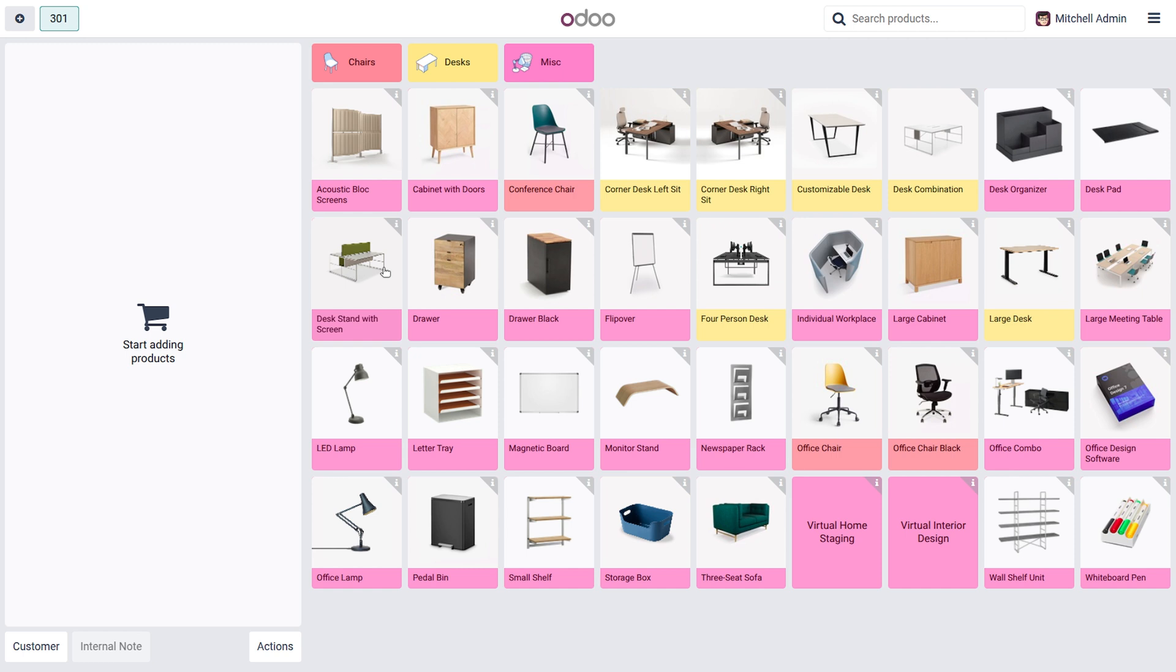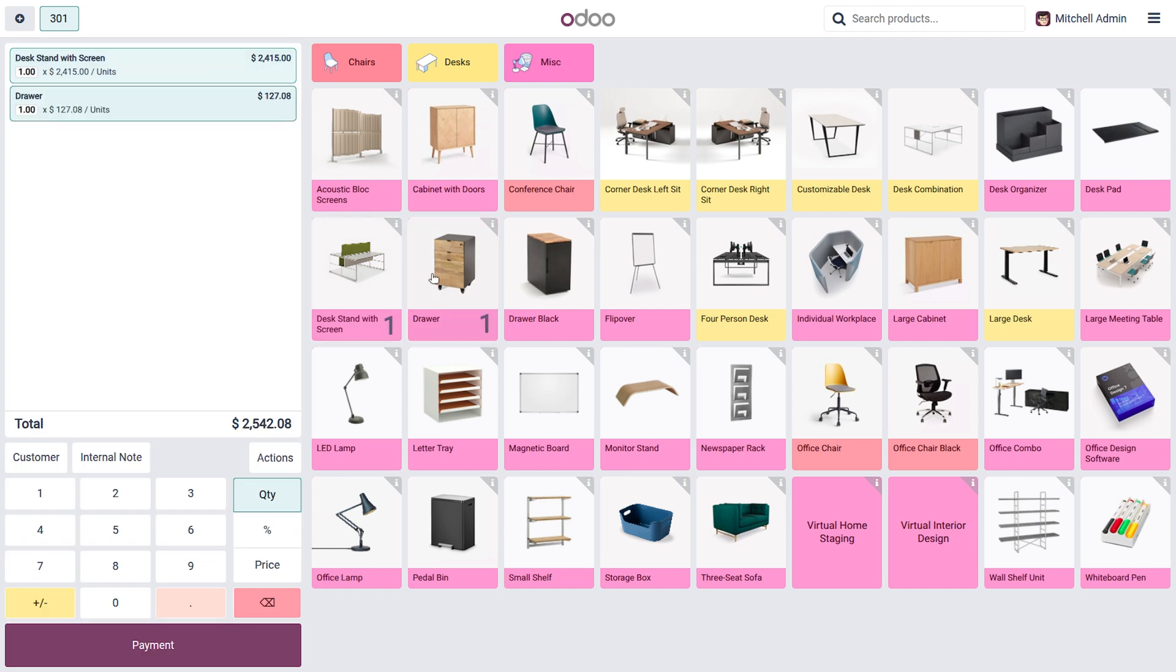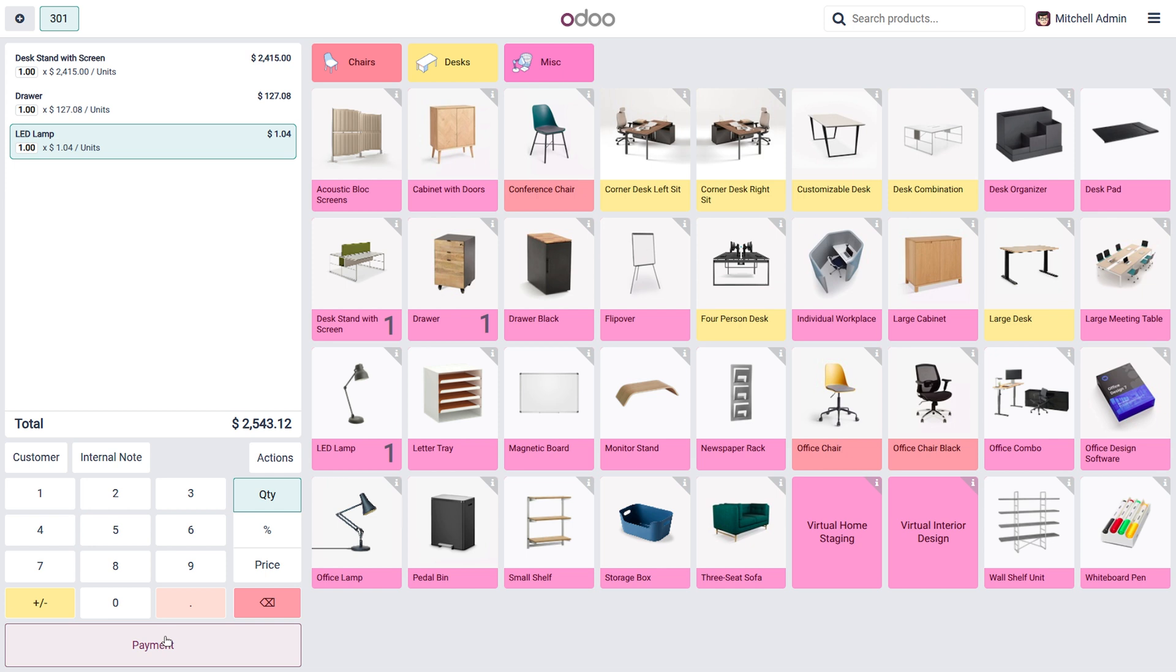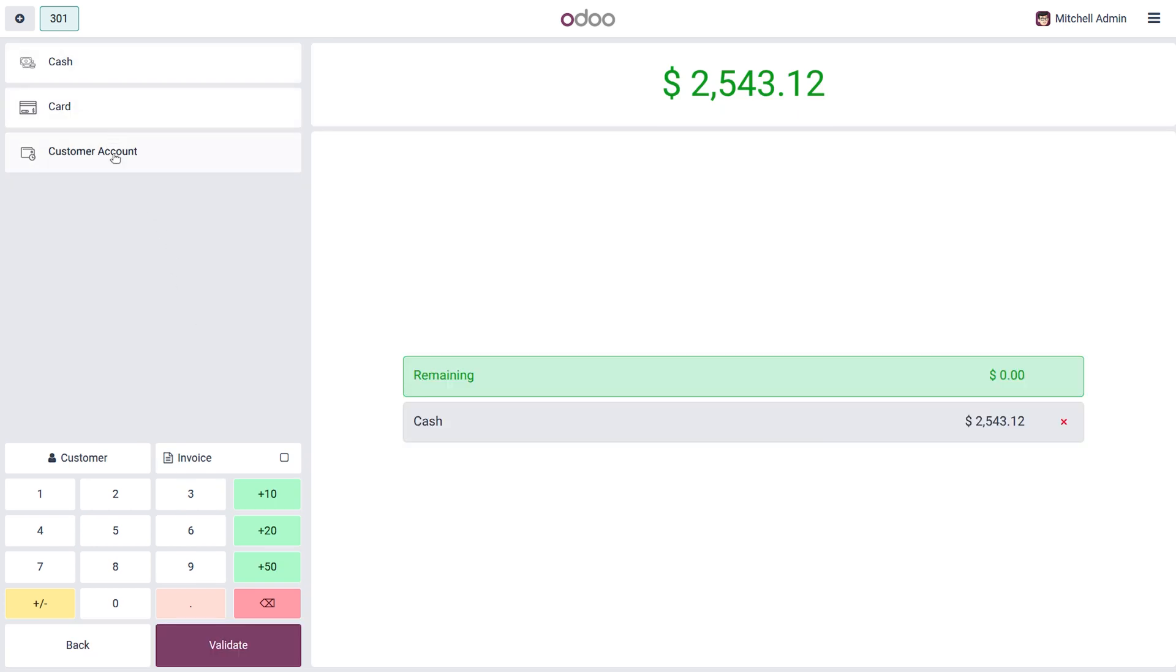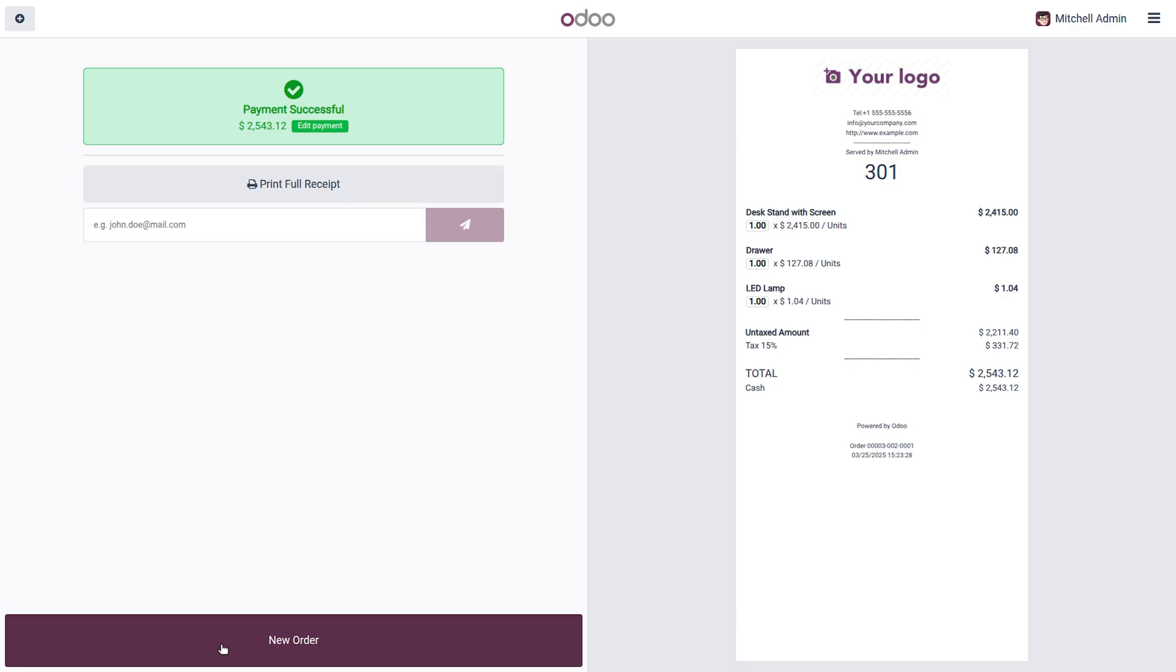For that I choose and purchase some products. Here I have ordered three products. Click on the payment button and choose the payment method and validate. After validating you can see this is the receipt that is built-in default in Odoo. We are going to customize this report by using our custom app.